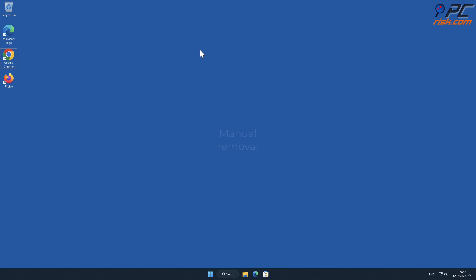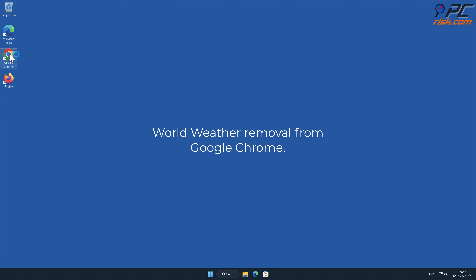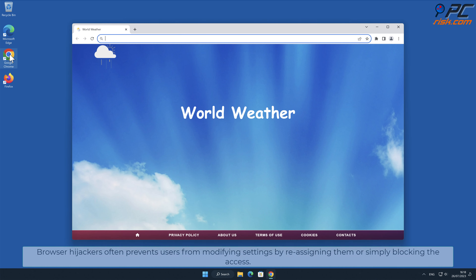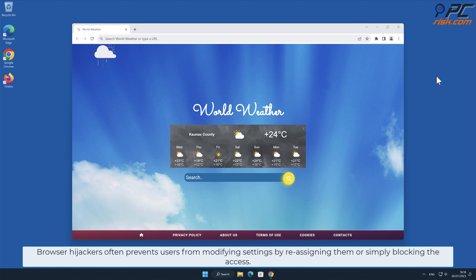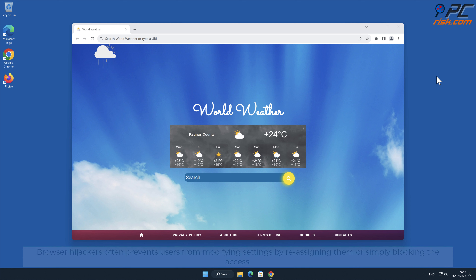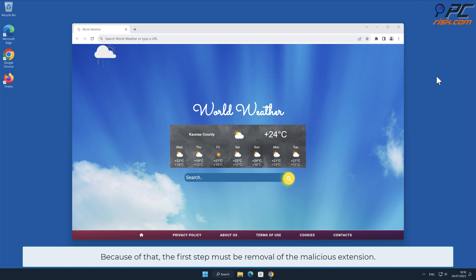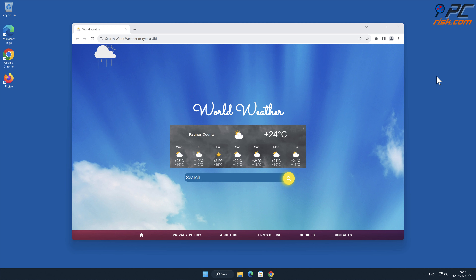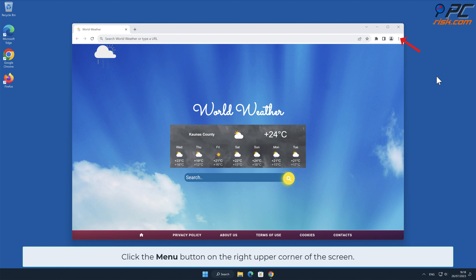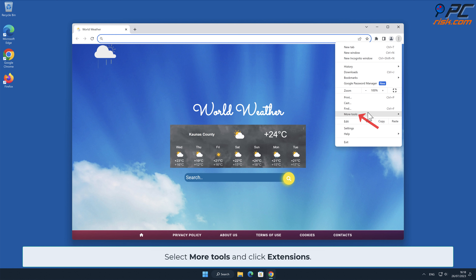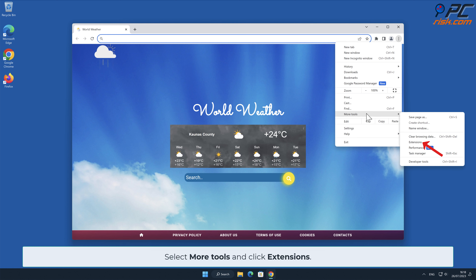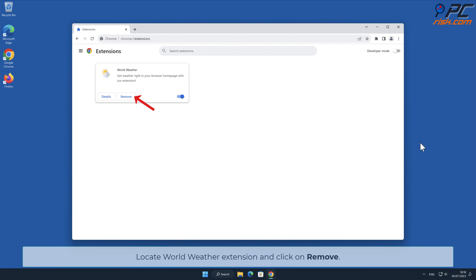Manual removal — World Weather removal from Google Chrome. Browser hijackers often prevent users from modifying settings by reassigning them or blocking access. Because of that, the first step must be removal of the malicious extension. To do that, click the menu button on the right upper corner of the screen, select More Tools, and click Extensions. Locate the World Weather extension and click Remove.